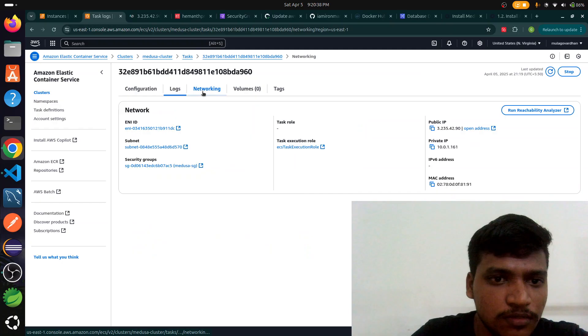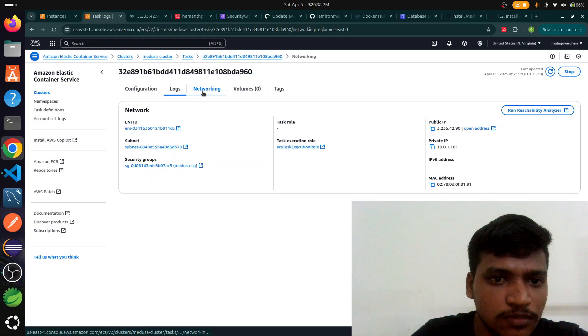We go to VPCs, we go to security groups and we already configured with Medusa SG. We go to this and we enable that port, already enabled. I'll show again, we already enabled that port.